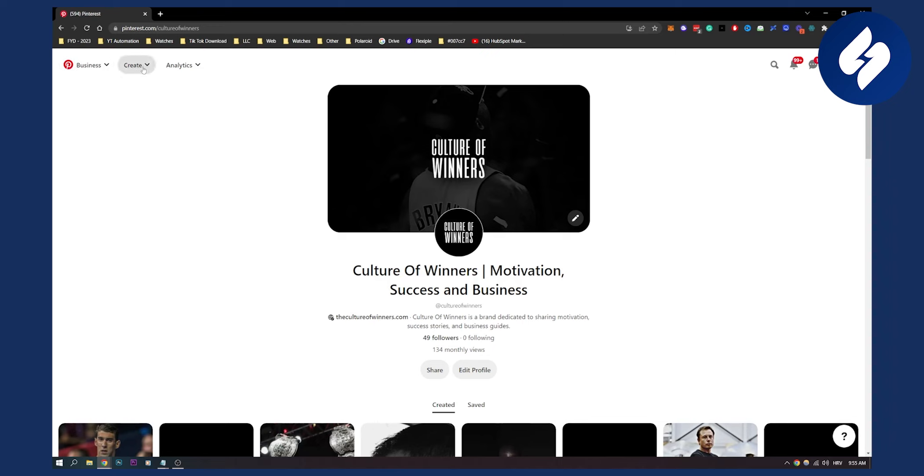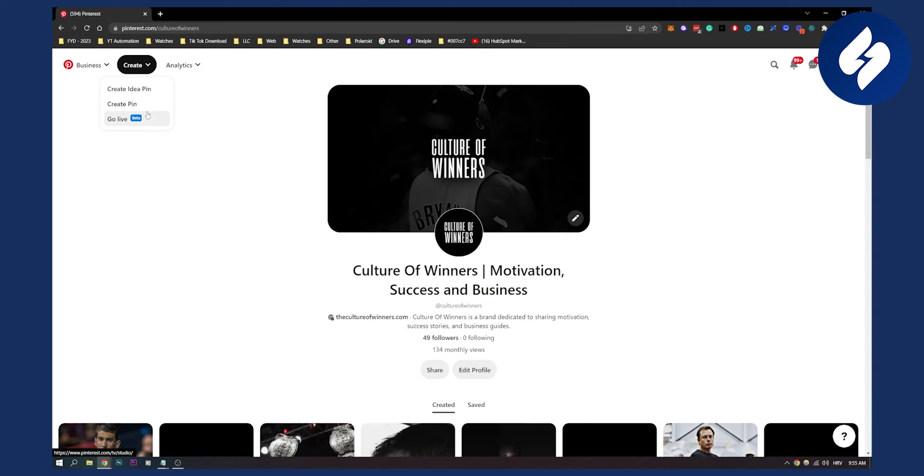If you go here to create, you can create an idea pin. You can also go live, which is in beta. If you go live, this indicates to Pinterest that you're using their new features and you will get more views and more visitors to your profile. Make sure to utilize all of these things. Create three to five pins daily—let's say two idea pins and two normal pins.